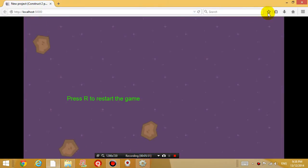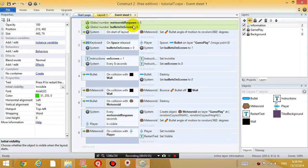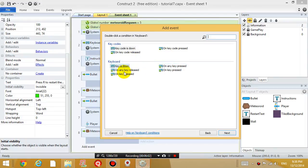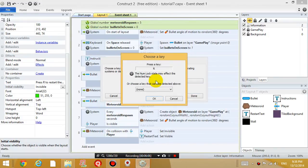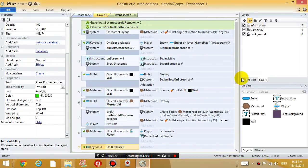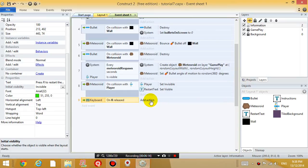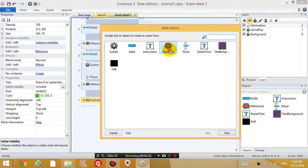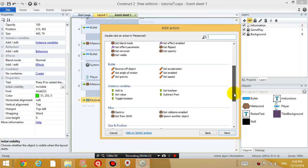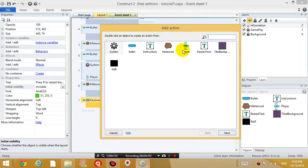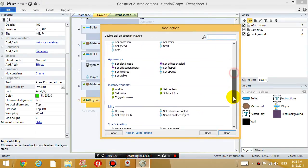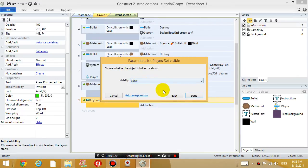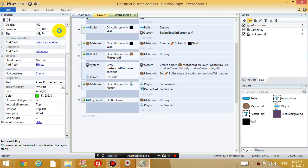So what happens when you press R? Let's go to the event sheet. Click add event. Listen to the keyboard. So when the key is released, which key? The R key. When the R key is released, what do we want to do? We want to destroy all the meteoroids. So meteoroid, destroy. Destroy all the meteoroids. Make the player visible again. So go to set visible, visible. And that's probably good enough.